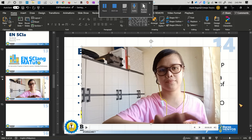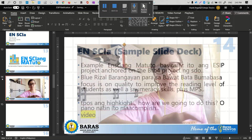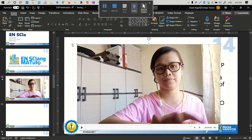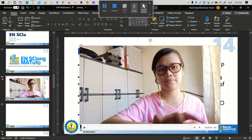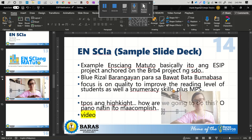Snap it to a smaller size. To resize it while keeping the same aspect ratio without distorting your image, just hold Shift and then drag.